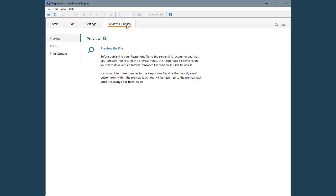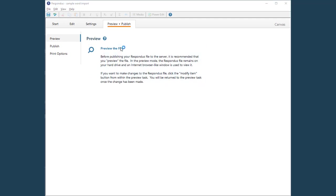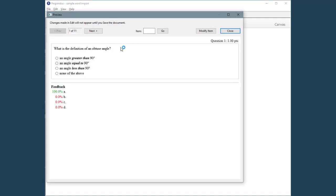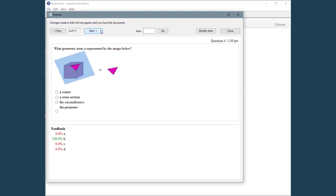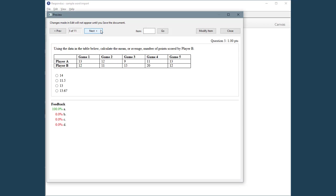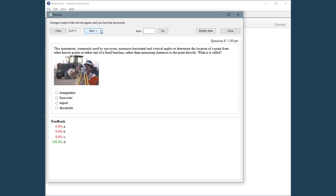It's a good idea to preview the questions before publishing the test to an online course, to make sure that everything was imported correctly. Here are the questions that were imported. Notice that the images, formatting, tables, and correct answers have all been imported with the question wording.